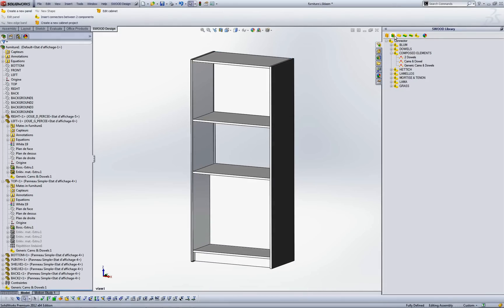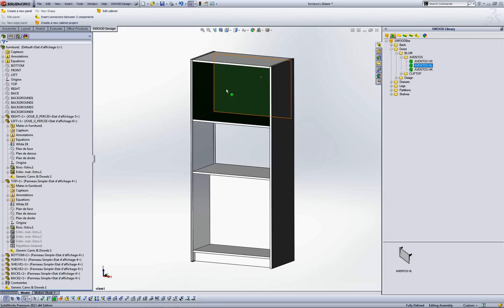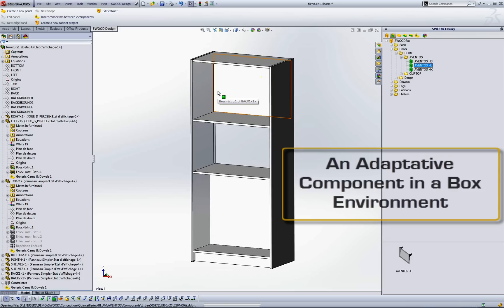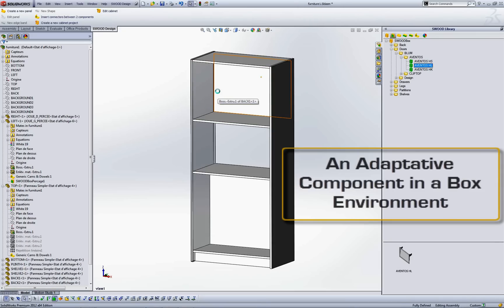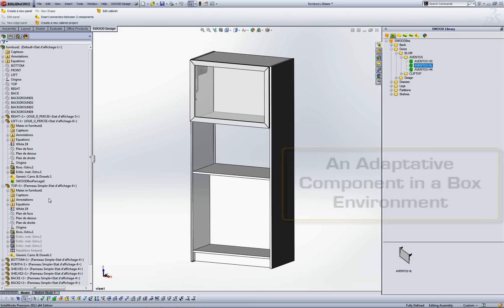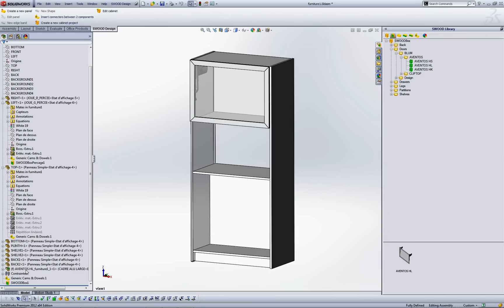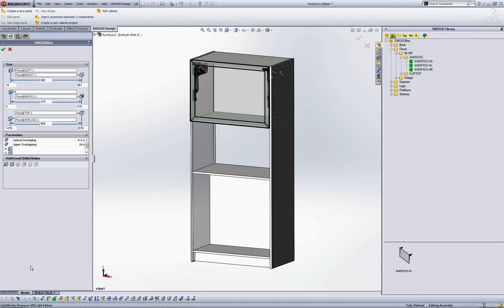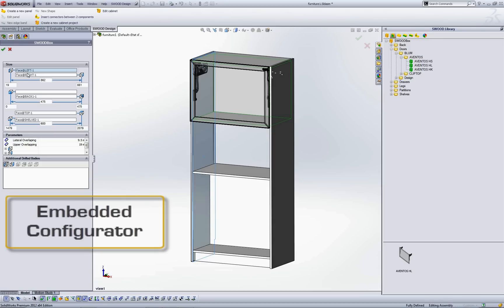After that, fill your furniture with the Swood Design feature. Swood Design is an adaptive SolidWorks component in a box environment. This environment is directly detected by drag and drop in a box area. Swood Design allows to create a multitude of design scenarios easily editable thanks to an embedded configurator.